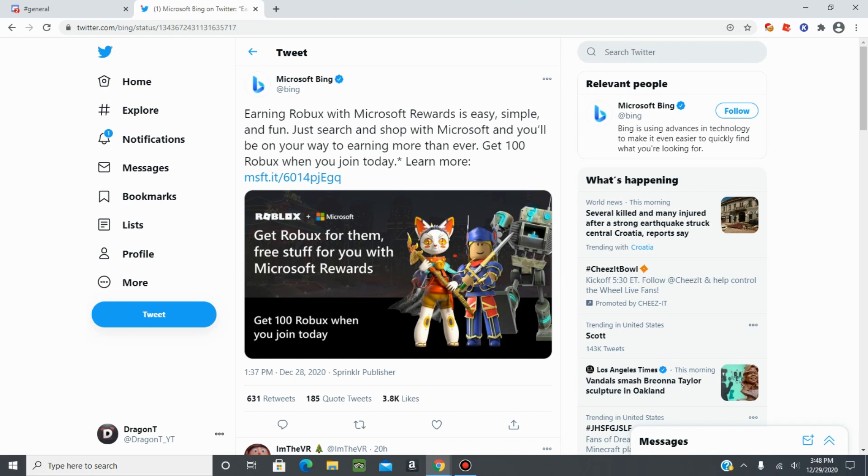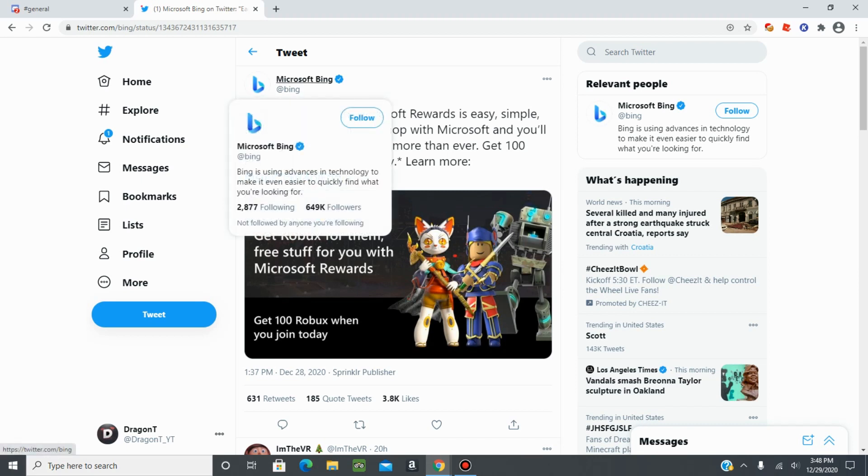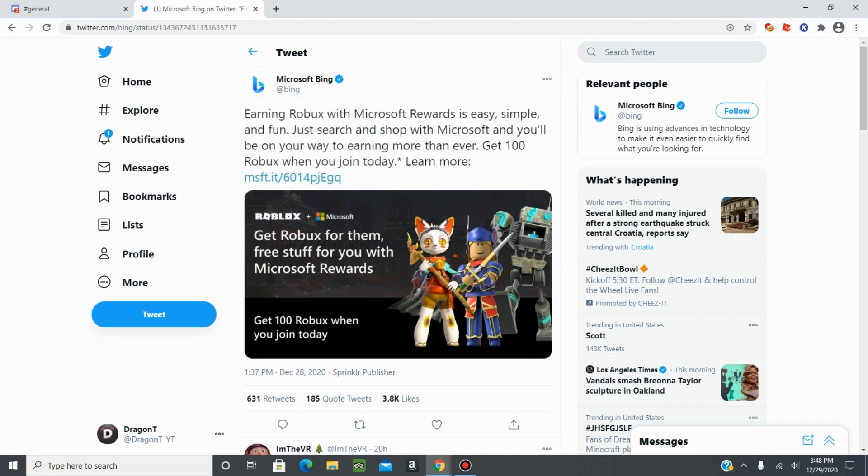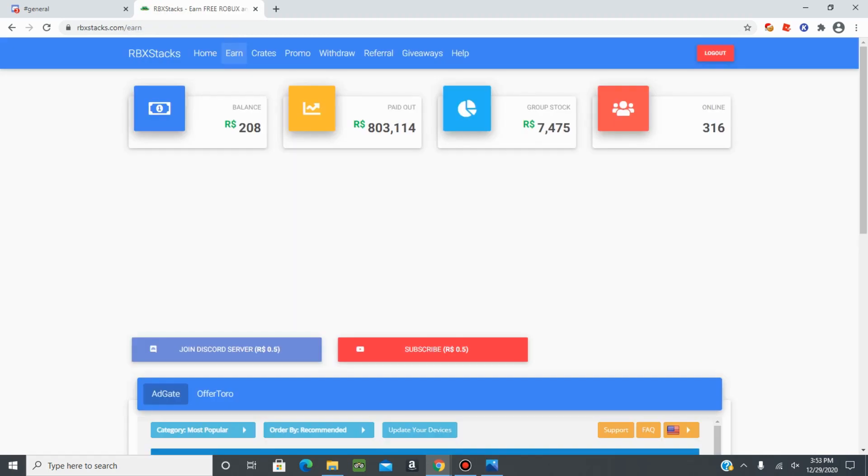As you can see, this is not fake. This is by the official Microsoft account. They have the blue checkmark next to their name. And without further ado, let's go through all the steps you need to get 100 free Roblox.